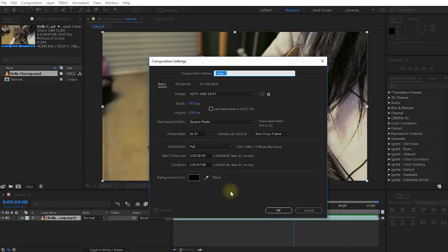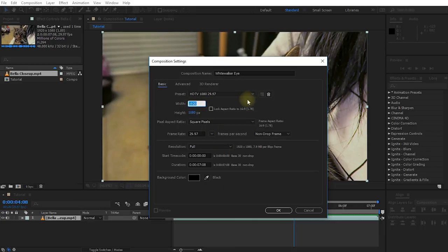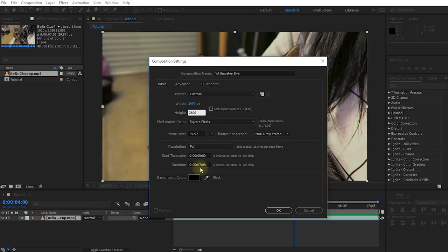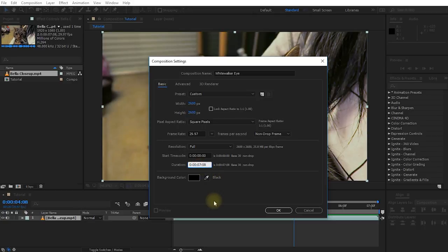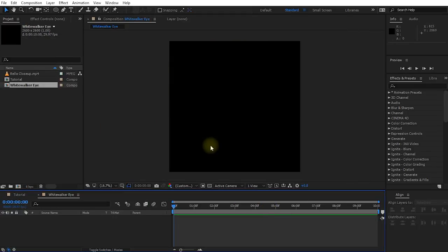Let's create a new composition — I'm going to call this one 'white walker eye' and set the resolution to a square 2600 by 2600. I'll also set the duration to exactly 10 seconds. Hit OK and let's start creating the actual eye.